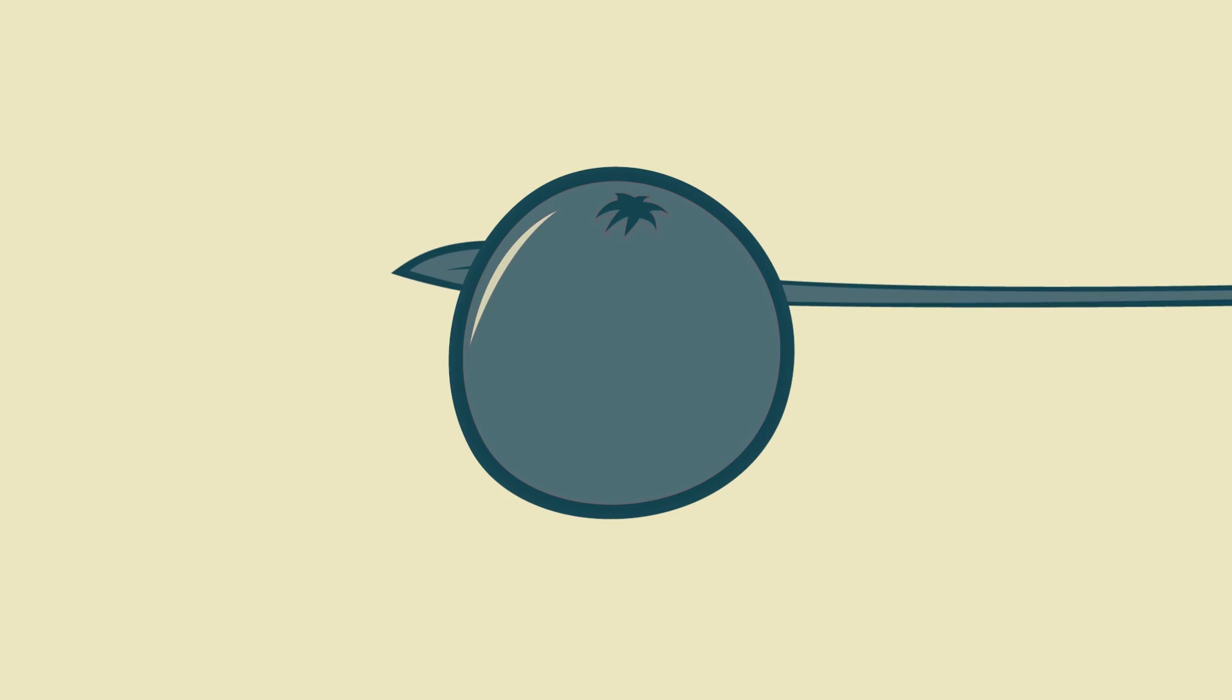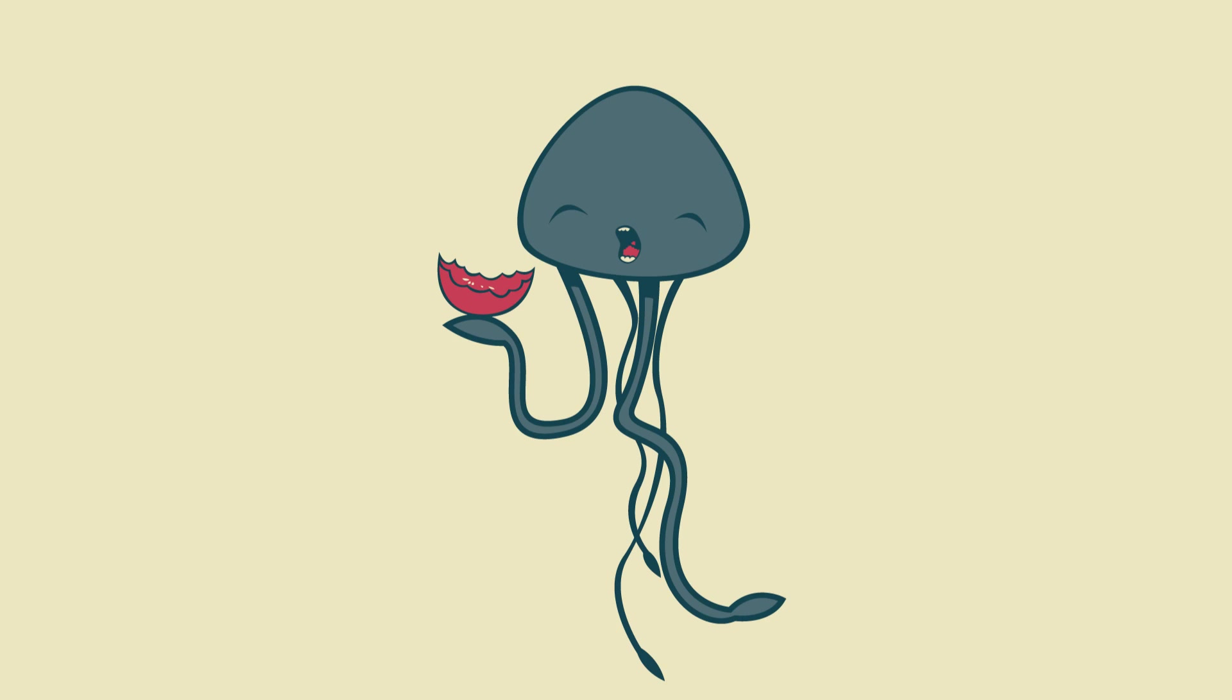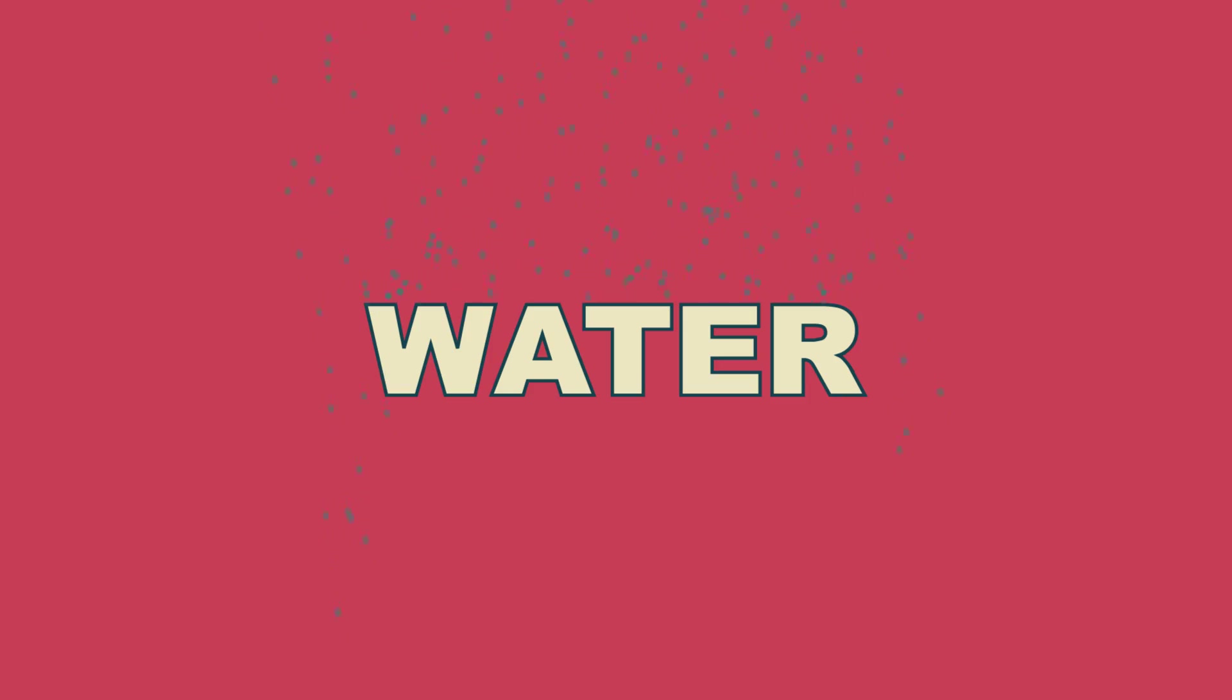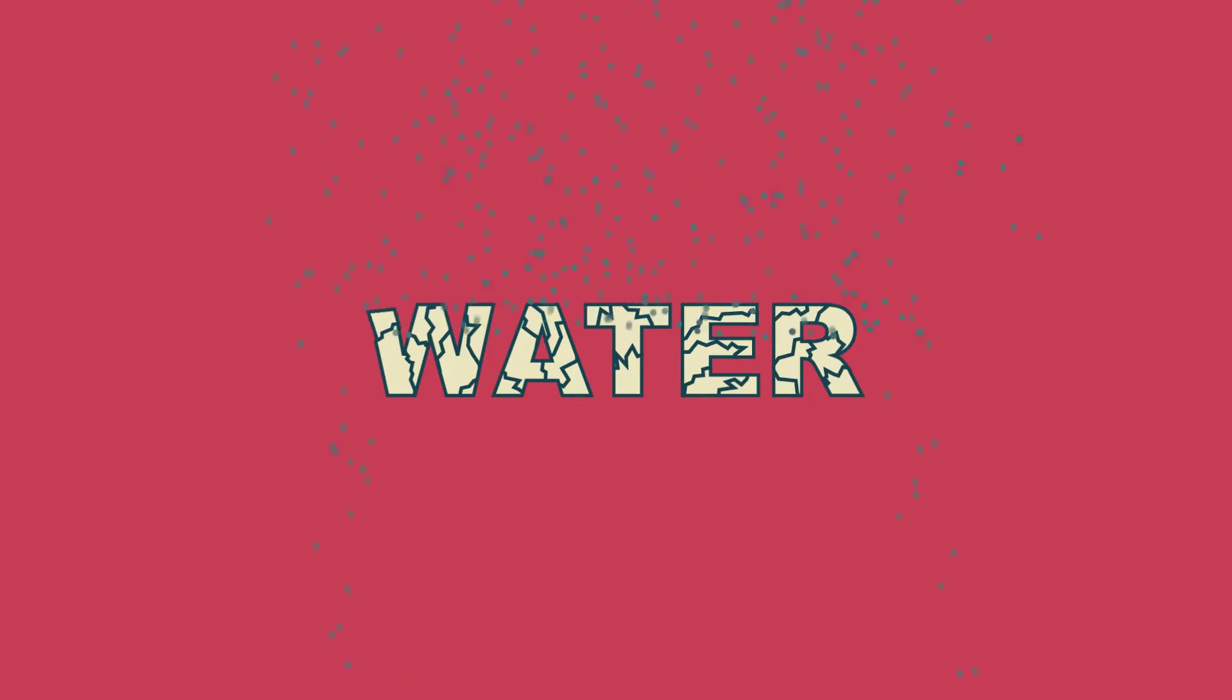Number 8, a tomato and a jellyfish are 95% water. Number 7, water can dissolve more substances than any other liquid, including sulfuric acid.